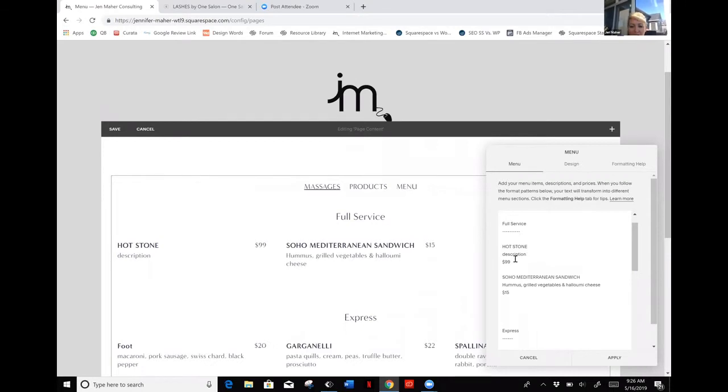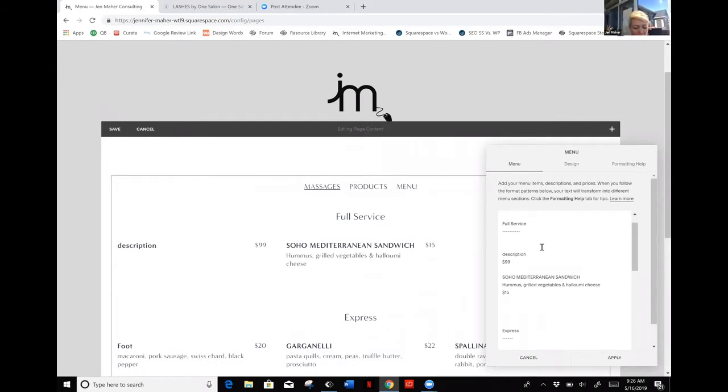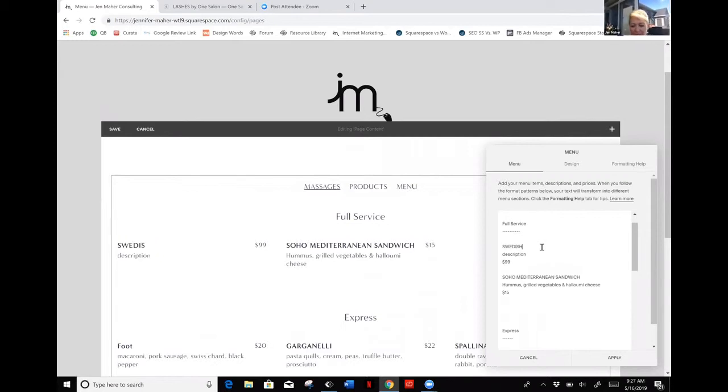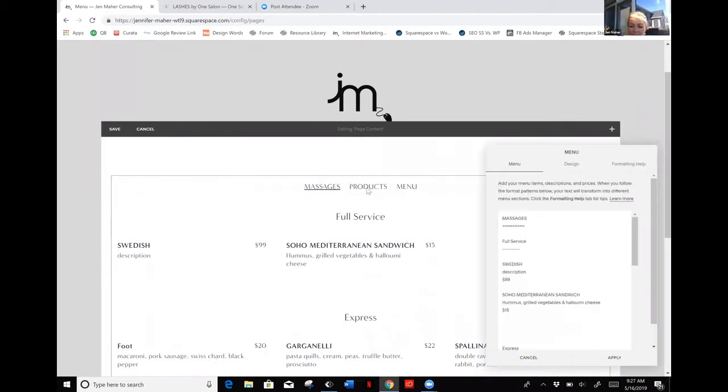Let's say I no longer offer the hot stone. I can either just delete the whole thing, or I don't offer hot stone but now I offer Swedish. I will just type that in here and then change my description, change my pricing, and then just hit apply.